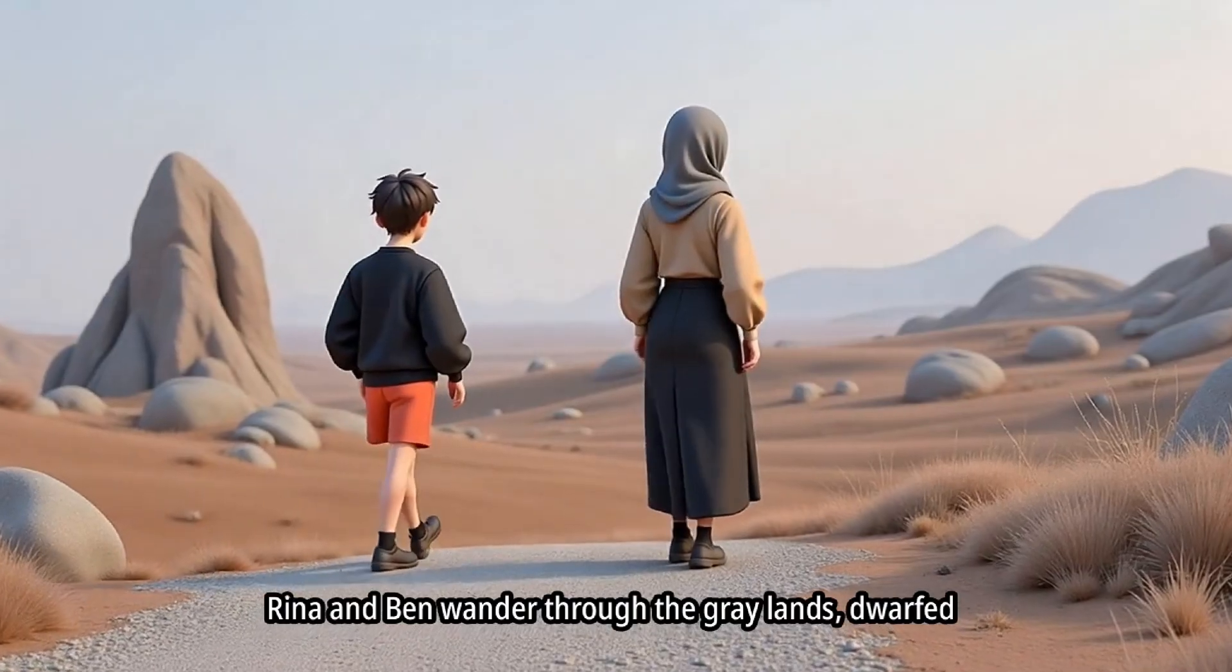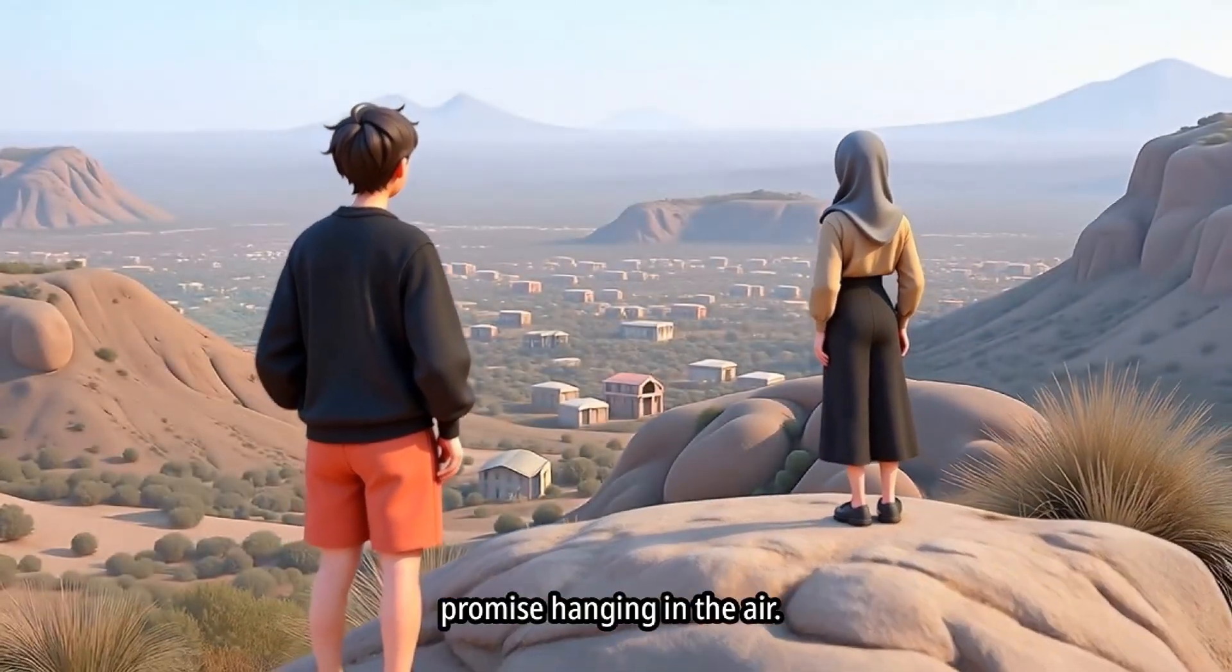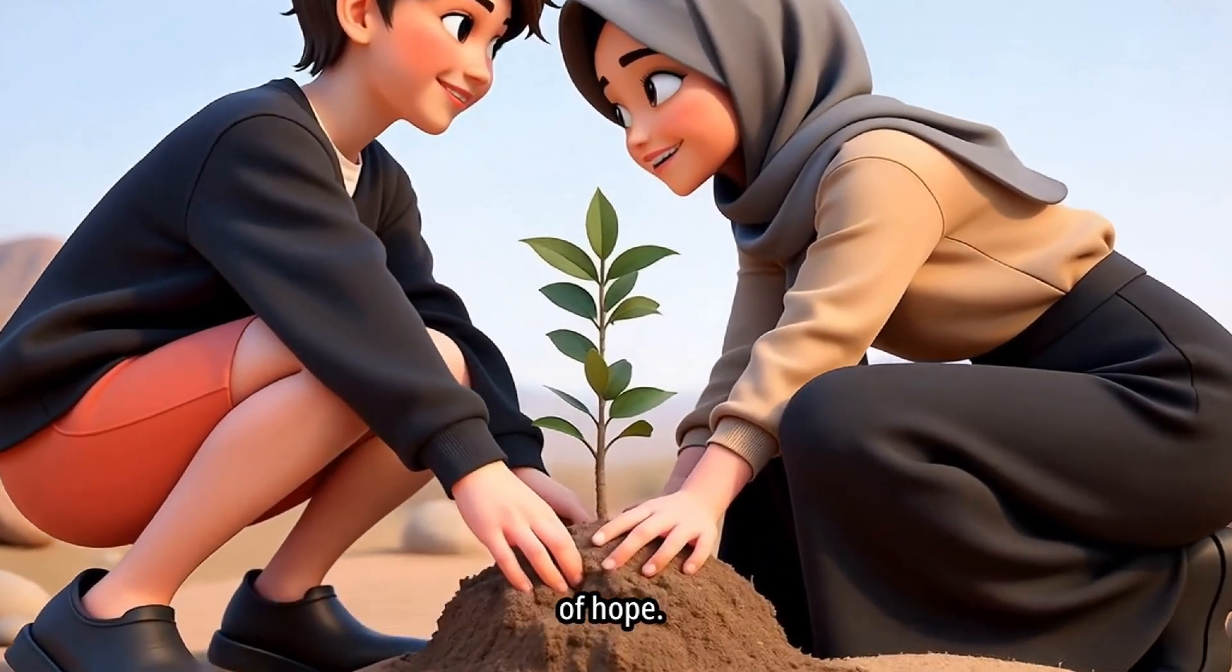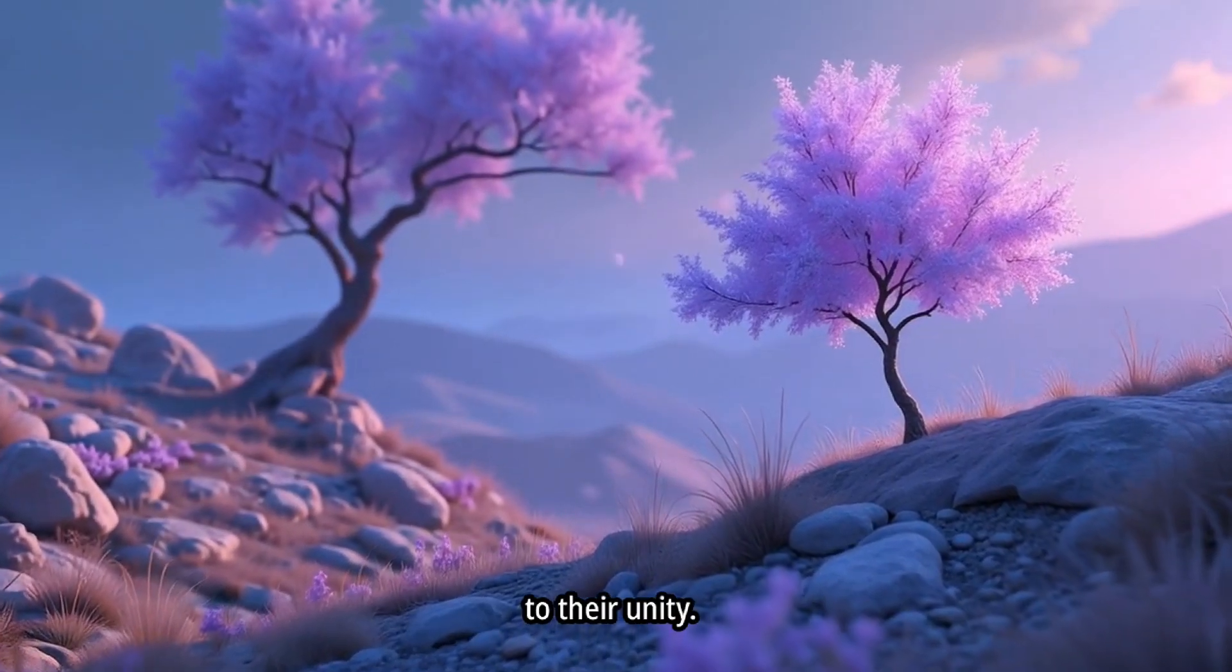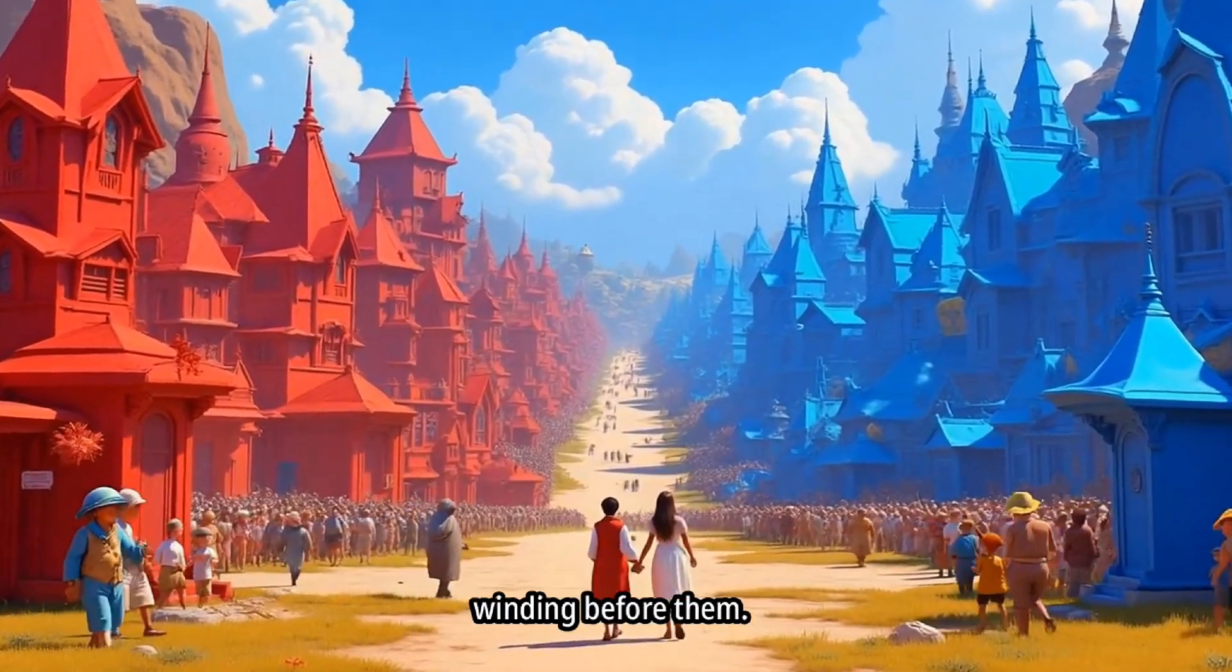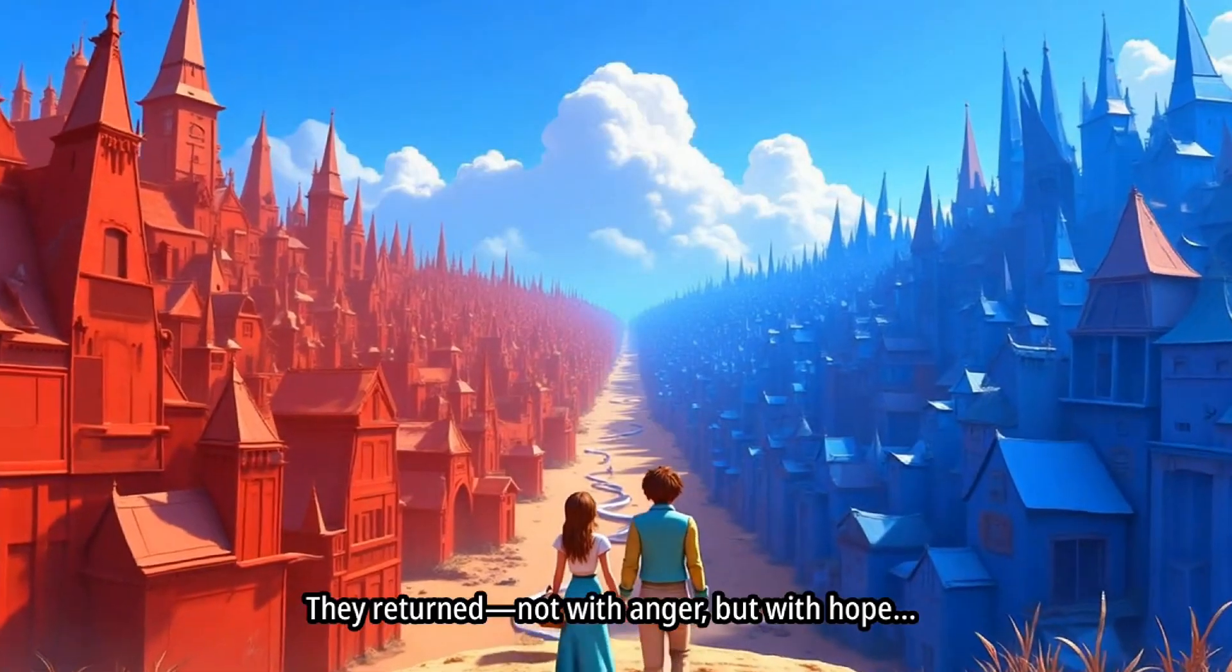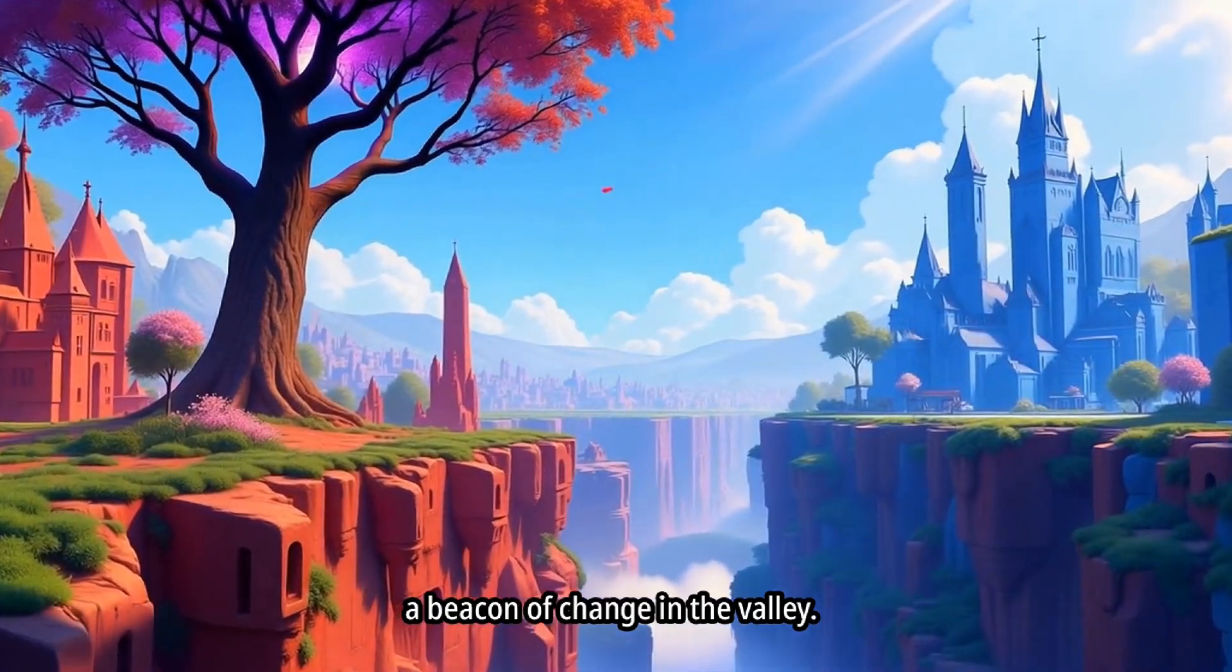Rina and Ben wander through the gray lands, dwarfed by the desolation. They reach a hill overlooking the villages, a silent promise hanging in the air. Together, they kneel and plant a small tree, a symbol of hope. The trees leaves glow with a soft purple light, a testament to their unity. The couple walks back into the valley, a path of uncertainty winding before them. Villagers gather, their faces etched with a mixture of surprise and apprehension. They return not with anger, but with hope. The tree behind the couple has grown, its purple glow a beacon of change in the valley. Red and blue villagers advance cautiously, their expressions a canvas of hope and trepidation. Two children, reflecting the adult's uncertainty, reach out and touch hands. The stark division begins to soften, new colors gently blending.